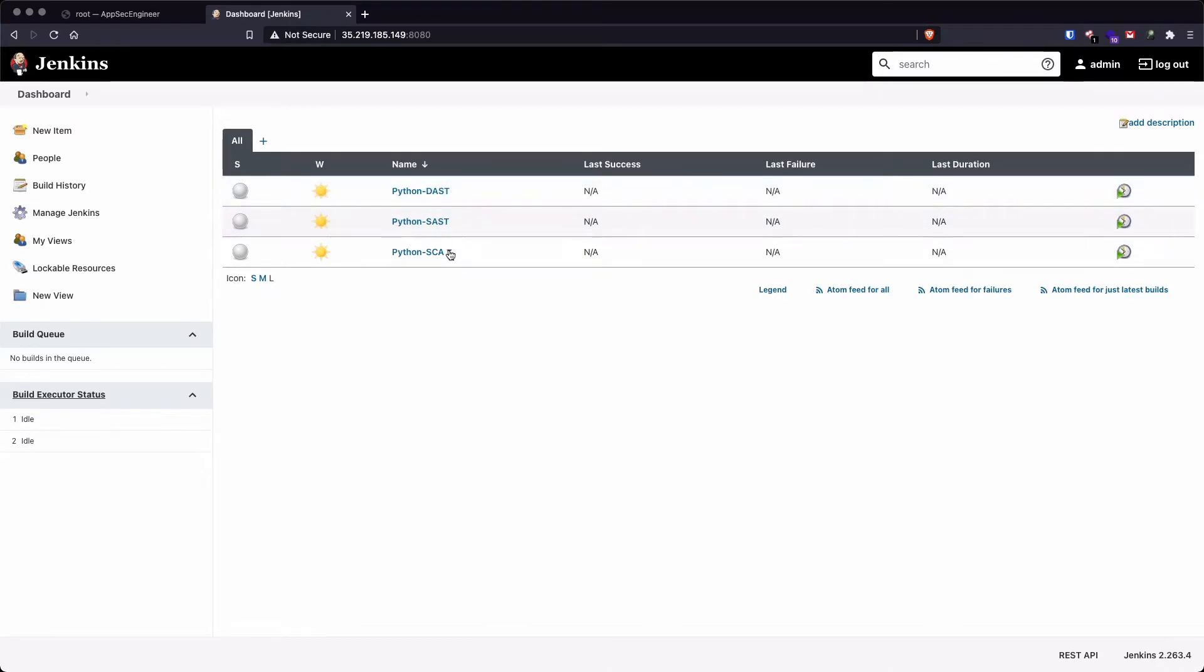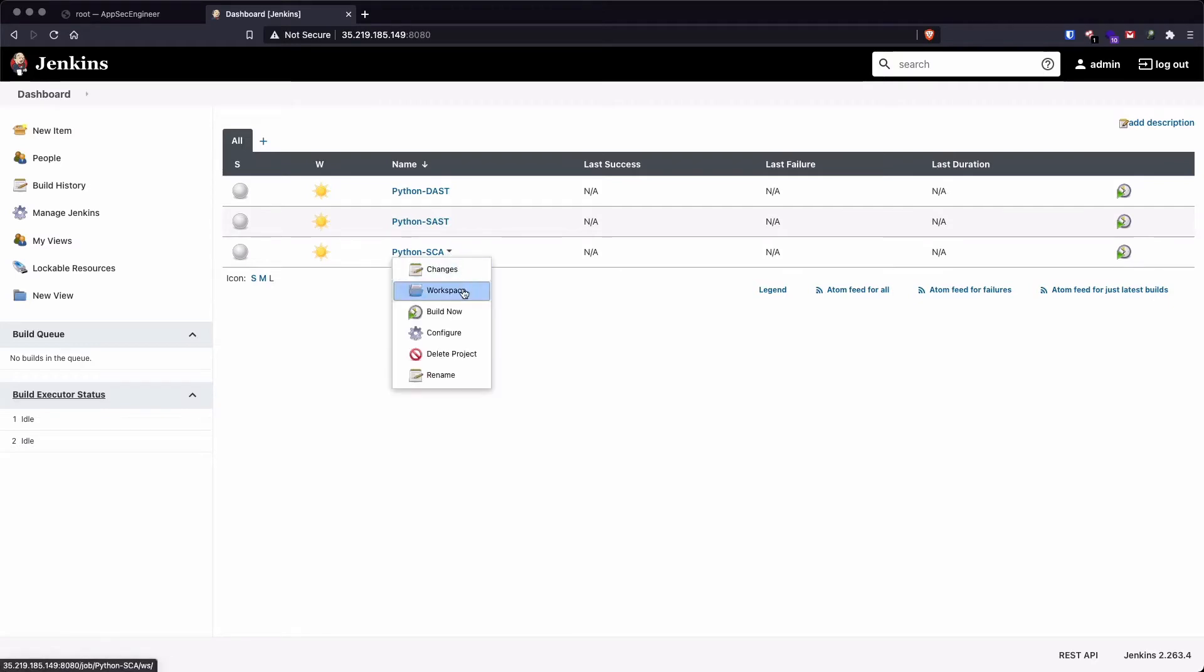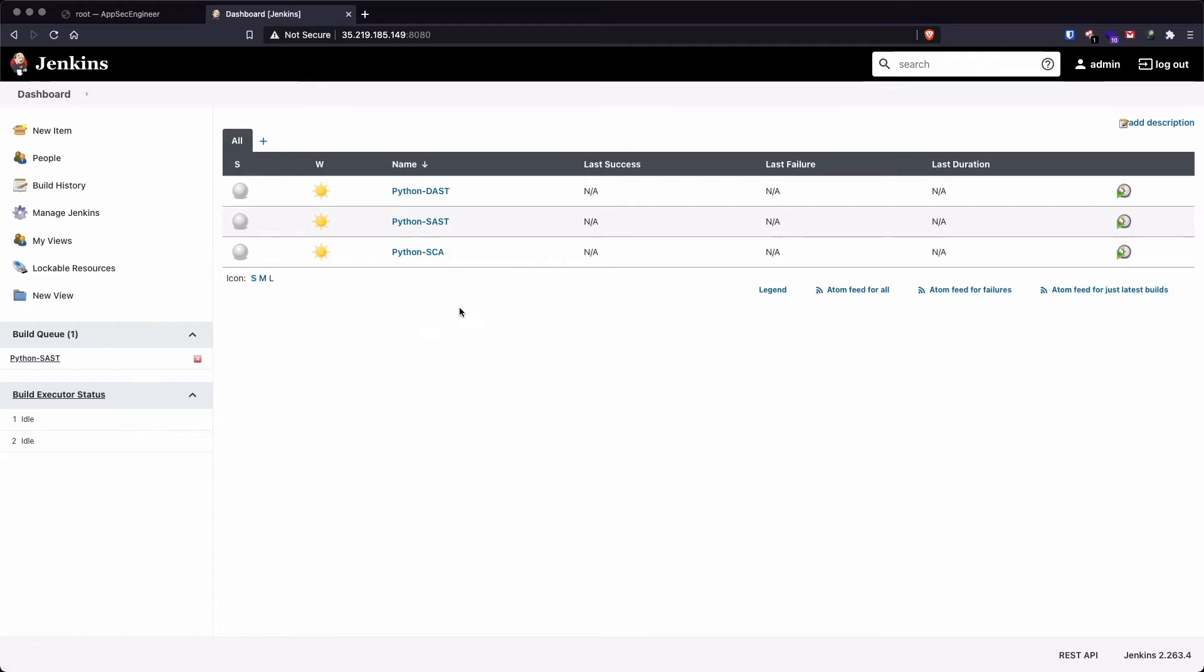So in this example, I'm going to trigger it manually, but obviously you can have a git hook of some sort, which says for every commit to the master branch or to the staging branch, it should automatically go ahead and trigger this particular job. I'm going to go ahead and click on build now and it should start running all of these scans.